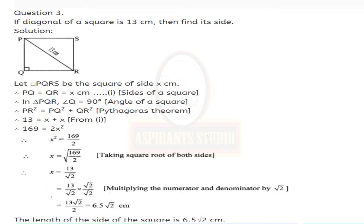Taking the square root of both sides: x equals √(169/2). √169 is 13 and √2 remains in the denominator. Rationalizing: multiply numerator and denominator by √2 to get 13√2 upon 2. Since 13 upon 2 is 6.5, x equals 6.5√2 centimeters. Therefore the length of the side of the square is 6.5√2 centimeters.